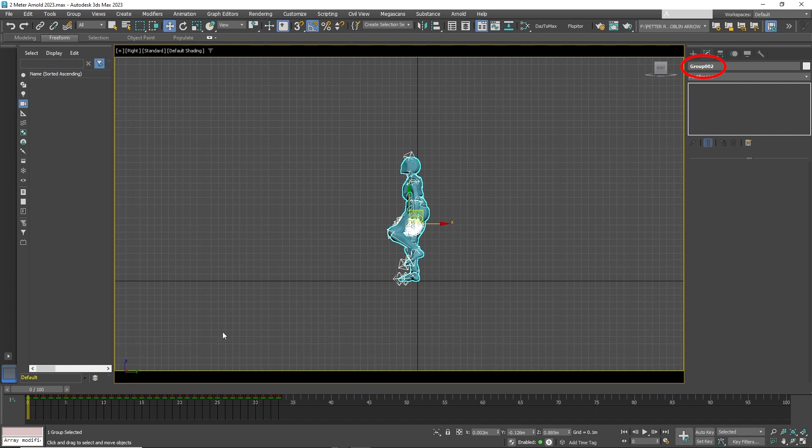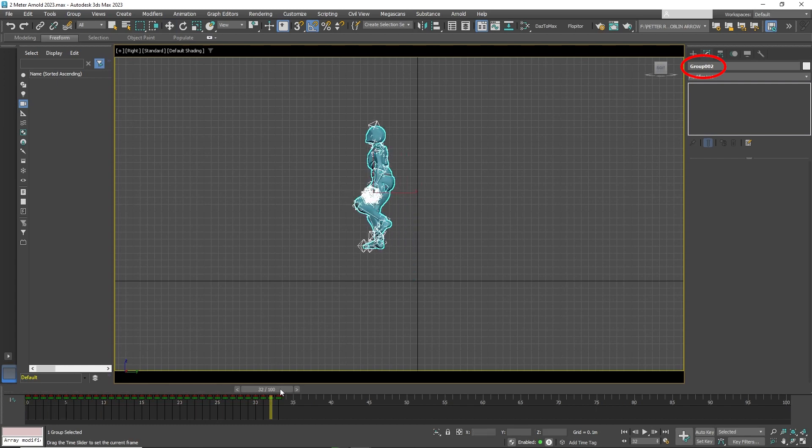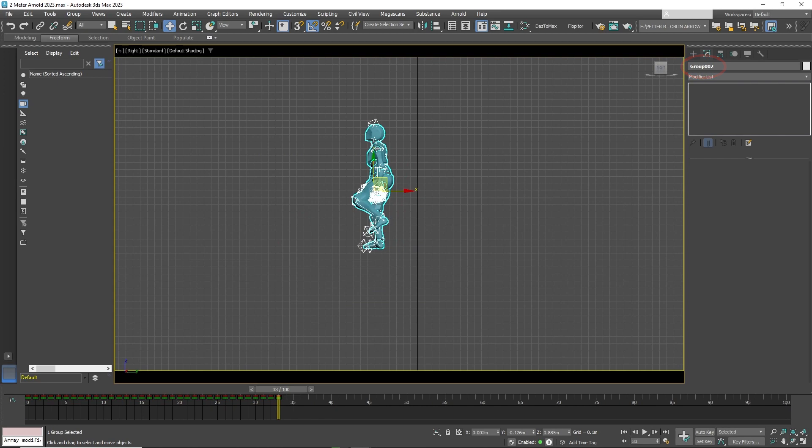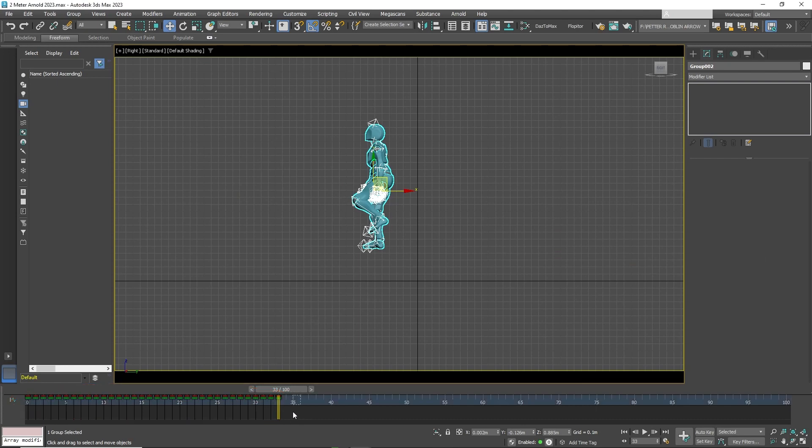To be sure that the right character is selected, keep an eye on the modifier list title. Now in the timeline below, drag the keyframes so that the first keyframe matches where the last keyframe was. In this case, frame 33.